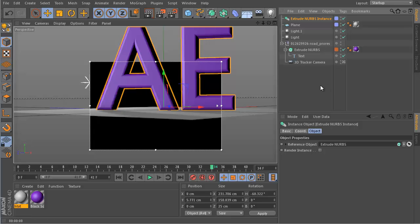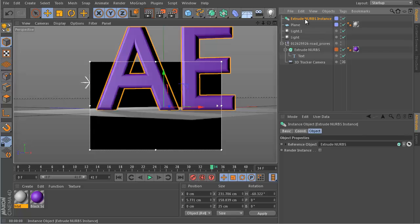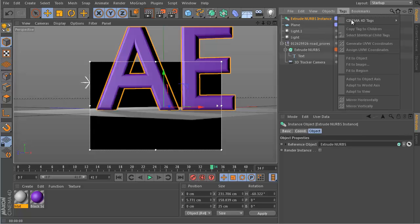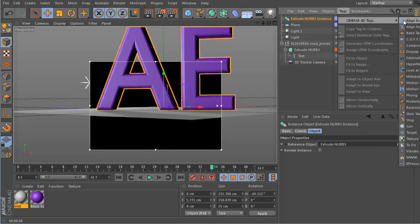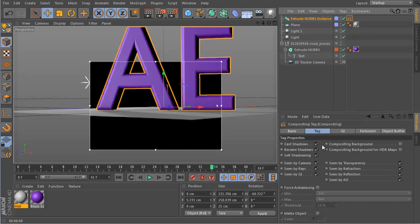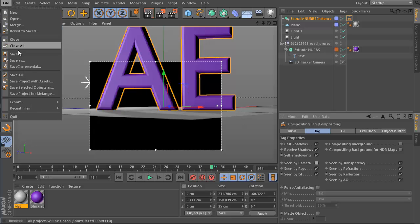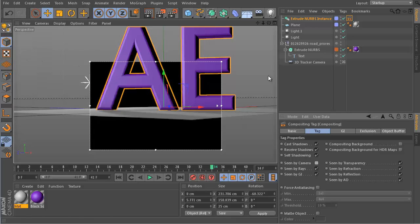That is only half of what we want, because we want to have the shadow of the text but not the text itself. And this you can get by a tag. So we select the copy of this text, go to tag, Cinema 4D tags, and choose here the compositing tag. This is like influencing how this object here is rendered. We just disable seen by camera. This means it is seen, it casts shadows, but it is not seen by the camera itself.